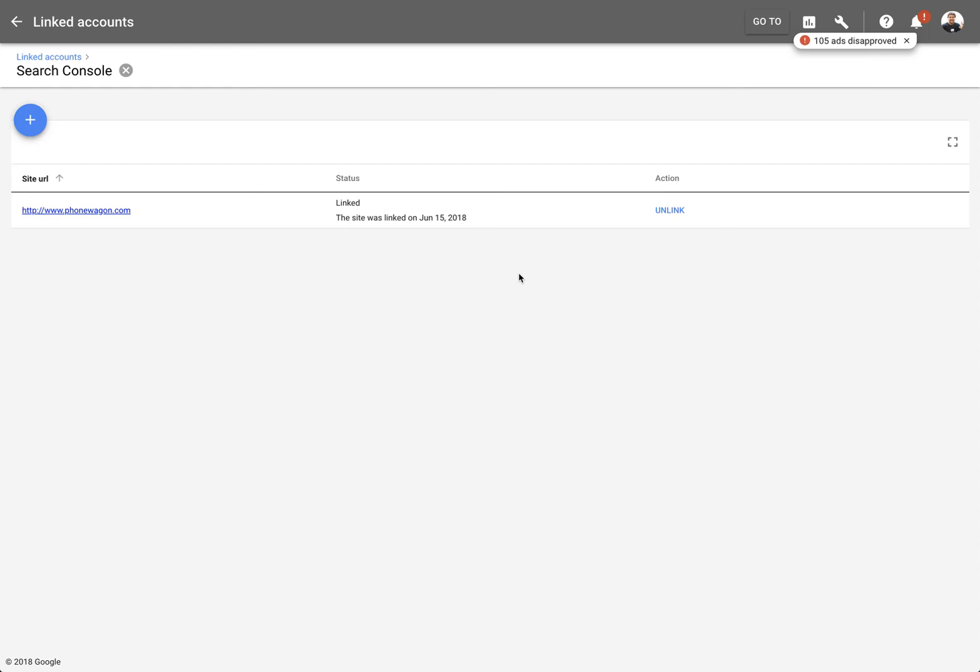What that is doing is it's verifying that you own that URL and that domain name, and that way you're able to use different phone numbers that appear on your website.